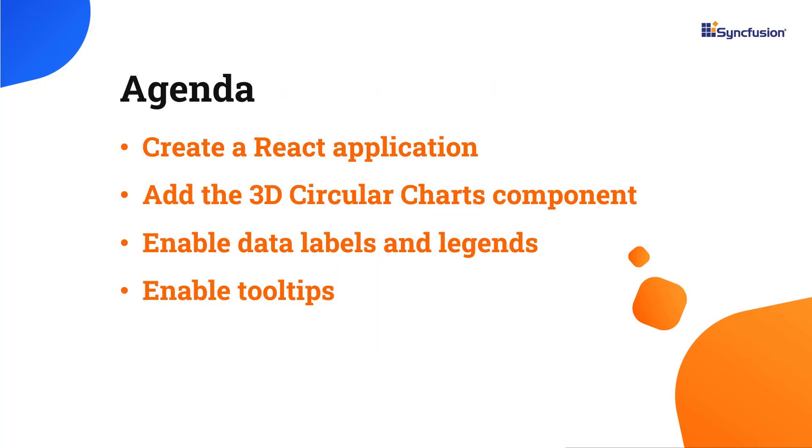In this video, I will show you how to create a React app and add the Syncfusion React 3D Circular Charts component to it. I will also show you a few of its basic features, like data labels, legends, and tooltips.